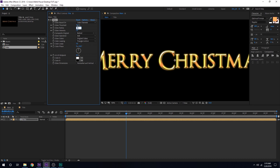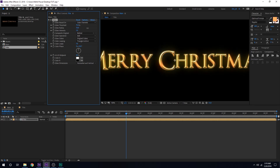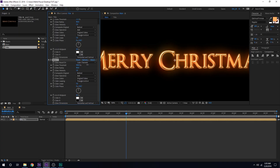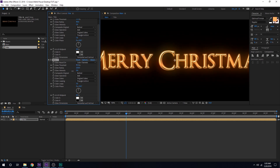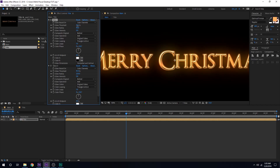I'm going to zoom in and increase the threshold to around somewhere there. You can play around with the threshold depending on what kind of look you want. I think this looks very nice. Let's duplicate the glow — hit Ctrl+D to duplicate it, increase the threshold, and increase the glow radius to create a larger glow. You can play around with the opacity. I'll keep it really minimal. That is looking much better. Let's select the composition and hit Ctrl+D to duplicate it, then change the blending mode to Add.